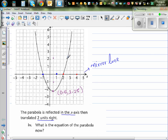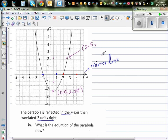So this point is here. Your vertex is translated like this. Your vertex now becomes: x is 2.5, and your y-coordinate is 2.25 — so that's negative 2.25 reflected to plus 2.25.